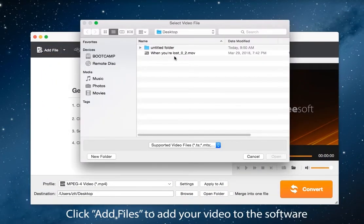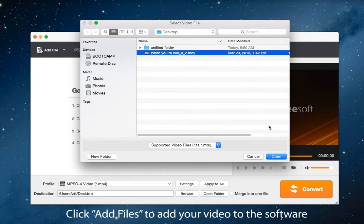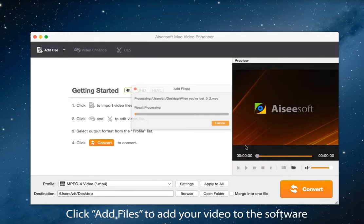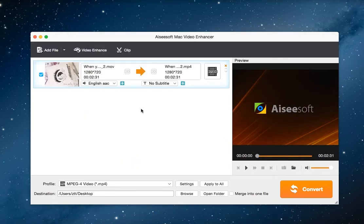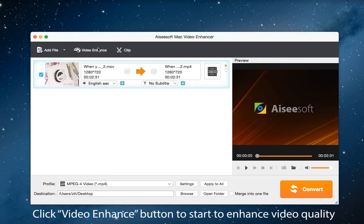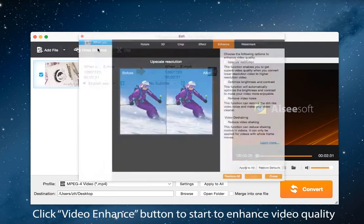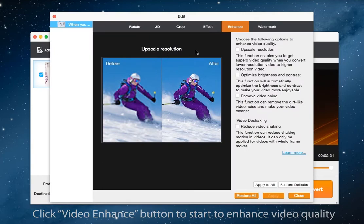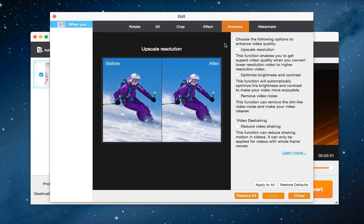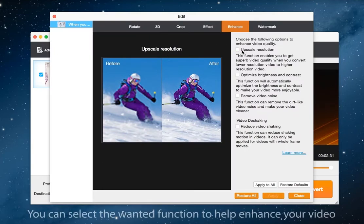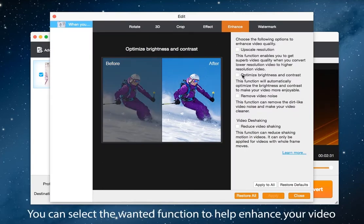Click add files to load your video to the software. Click enhance video button in the main interface to start to enhance video quality. Here it offers three ways to improve video quality: